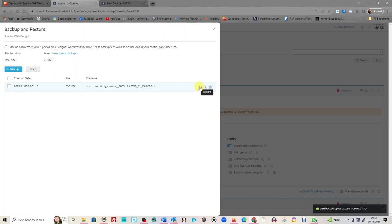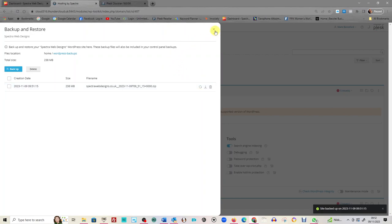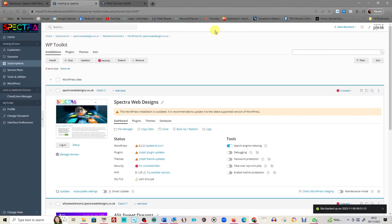This option here—restore—if you press that, it will put your website back on the screen. Okay, so it's a brilliant way: back it up before you do your plugins. If anything horrendous happens, you've always got this to come back to, to put your website back up.